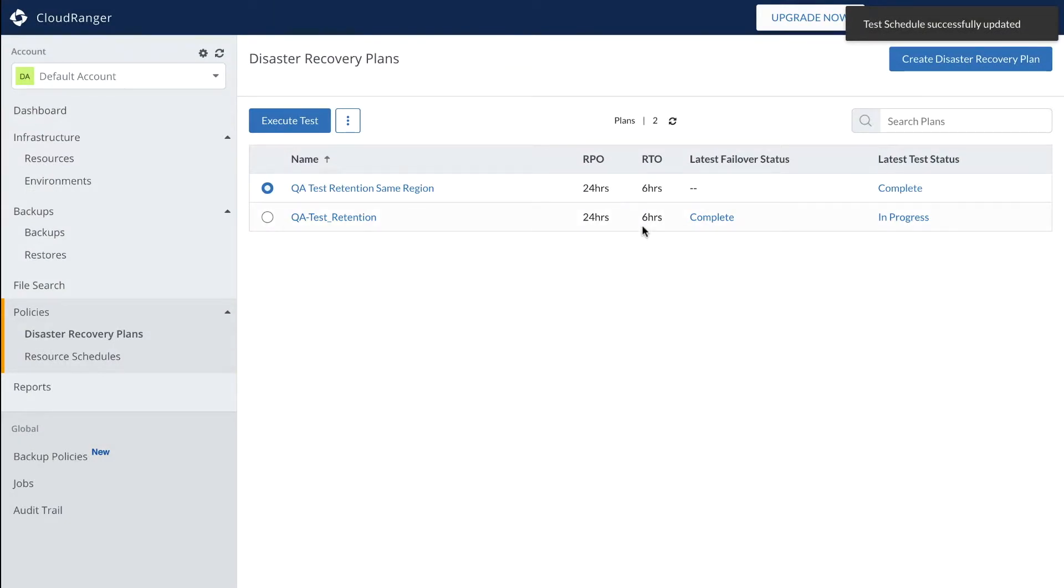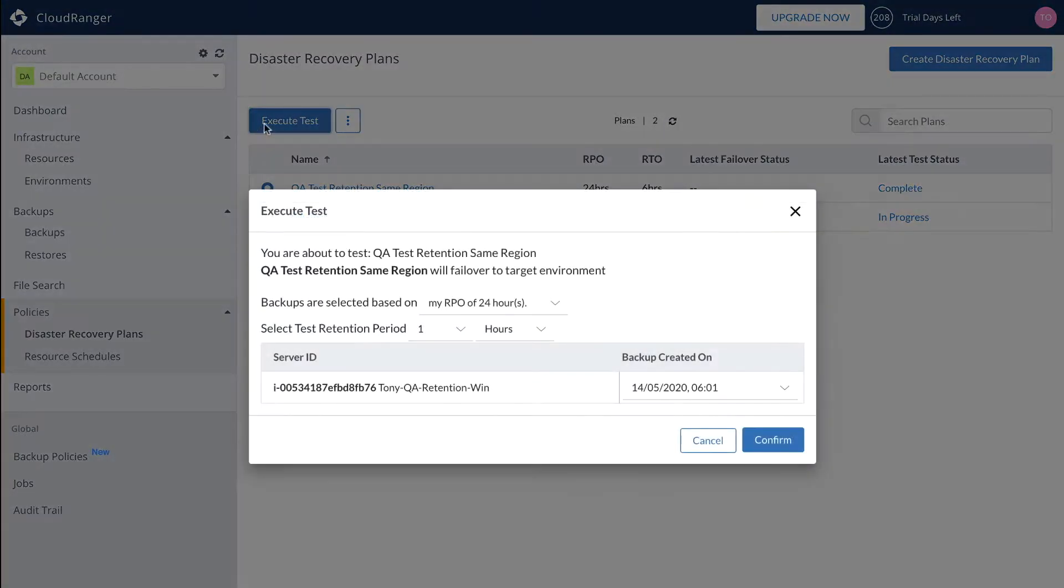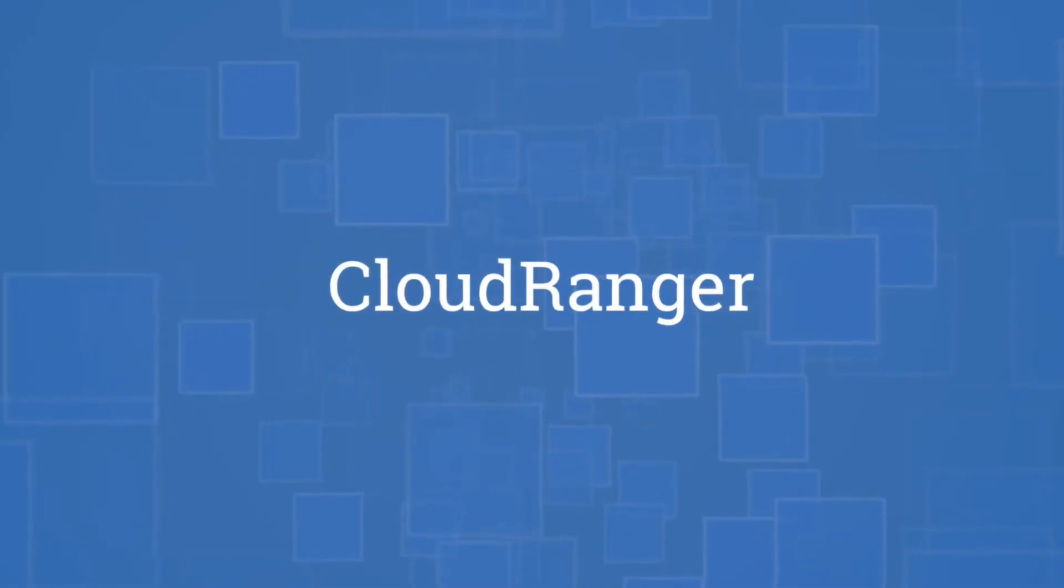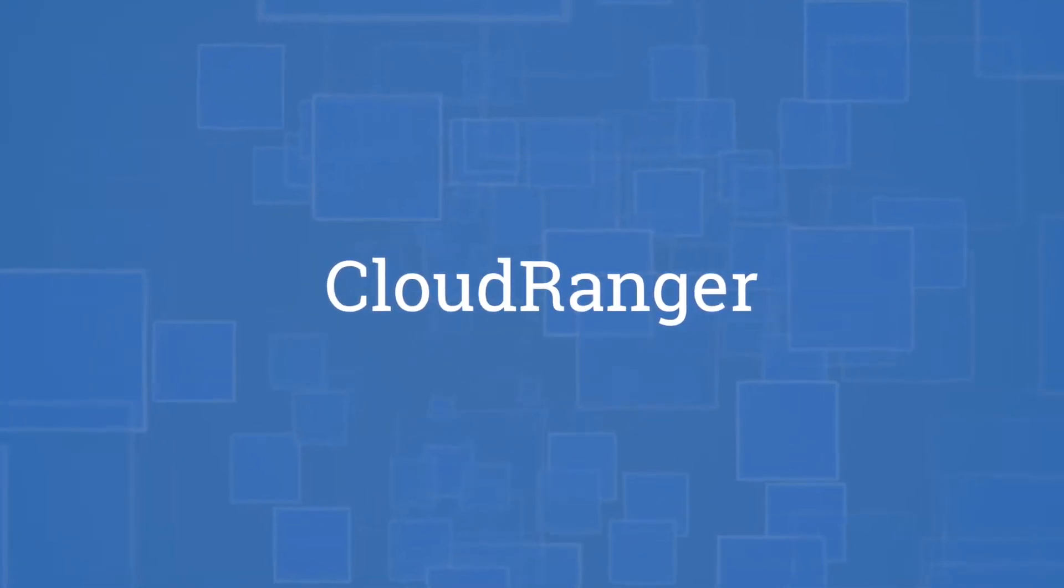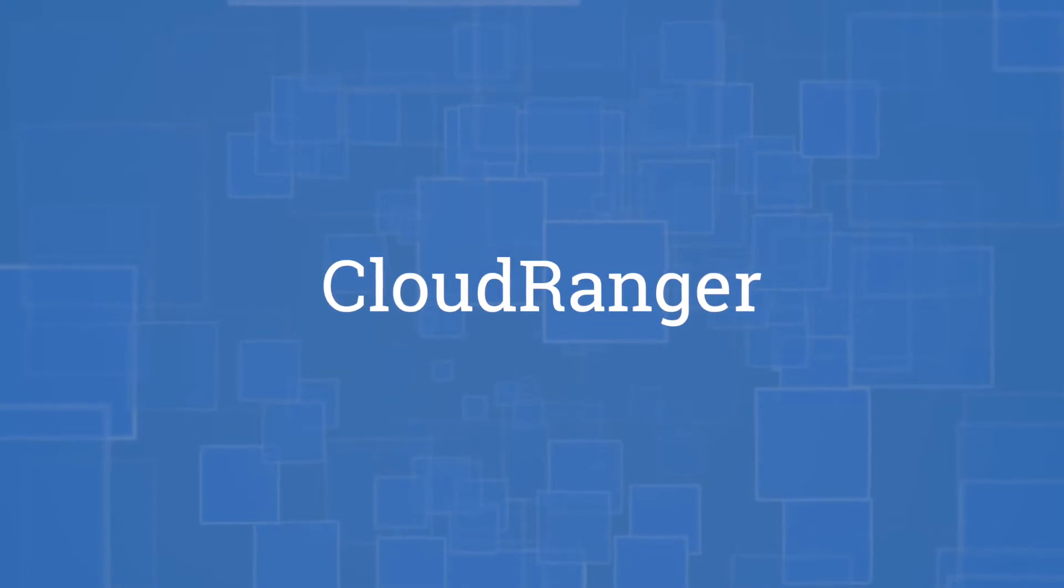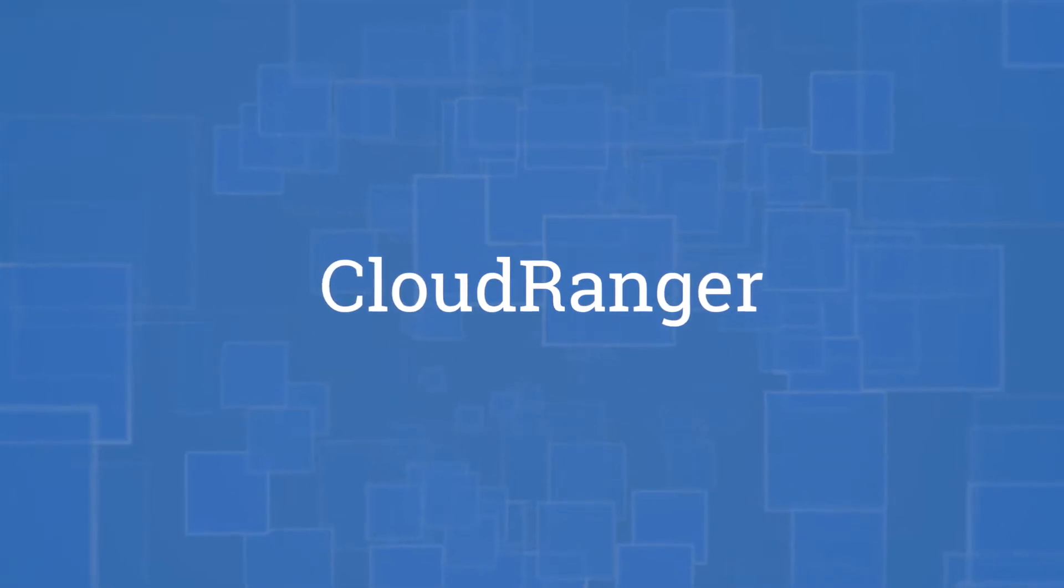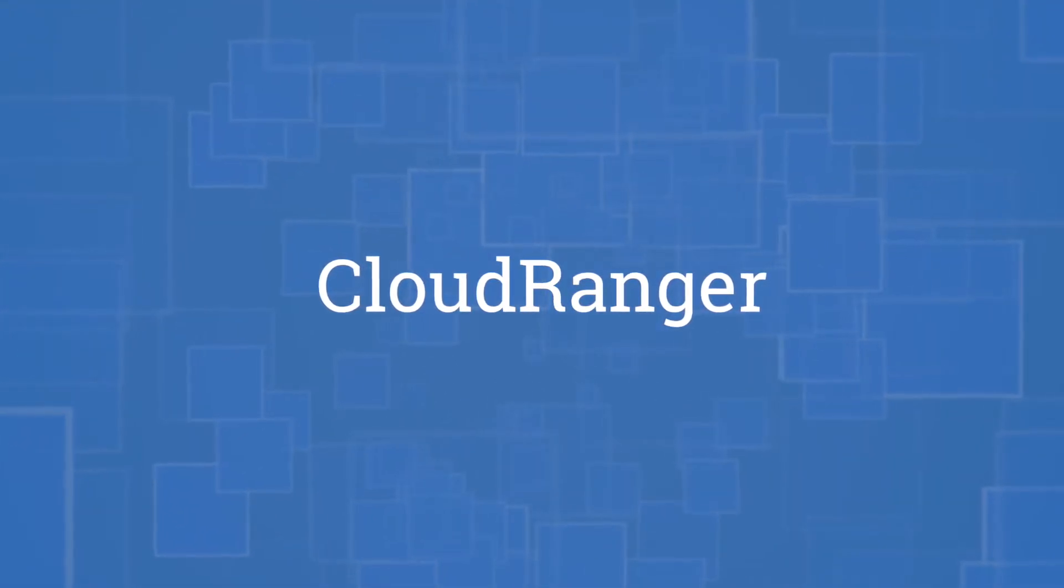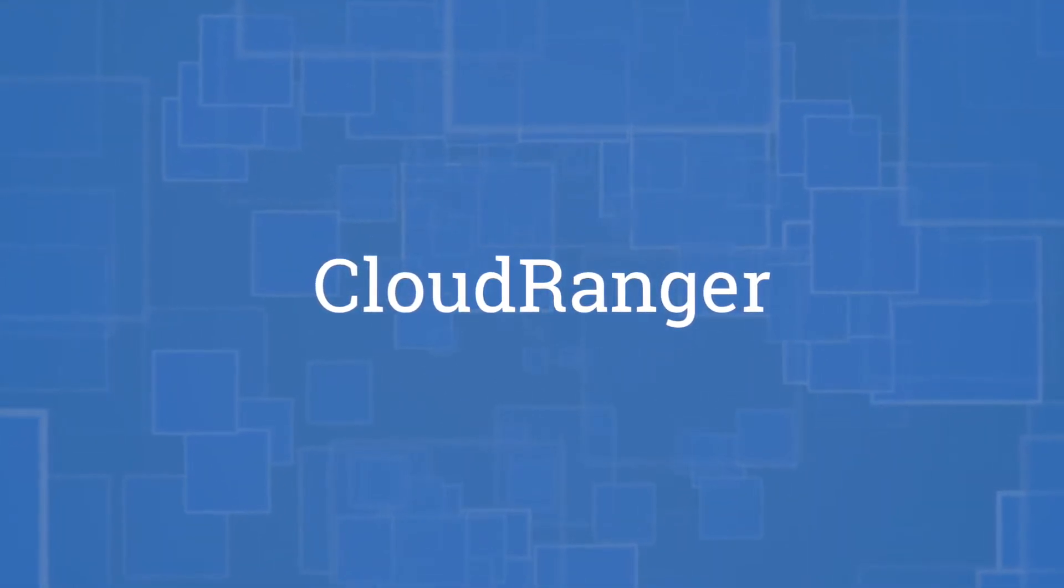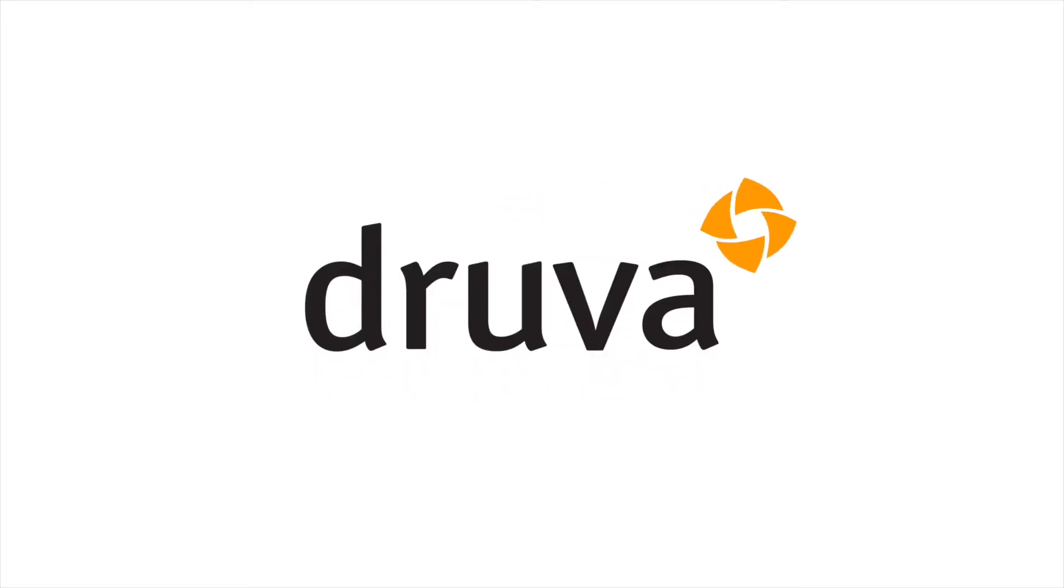This testing capability validates RTOs and RPOs to ensure DR plans are always up to date. Druva CloudRanger is flexible and integrates easily with your ever-changing IT stack for managing alerts and notifications, as well as offering a fully available RESTful API. The time is right to simplify and enhance your AWS data protection strategy with Druva's CloudRanger SaaS-based solution.